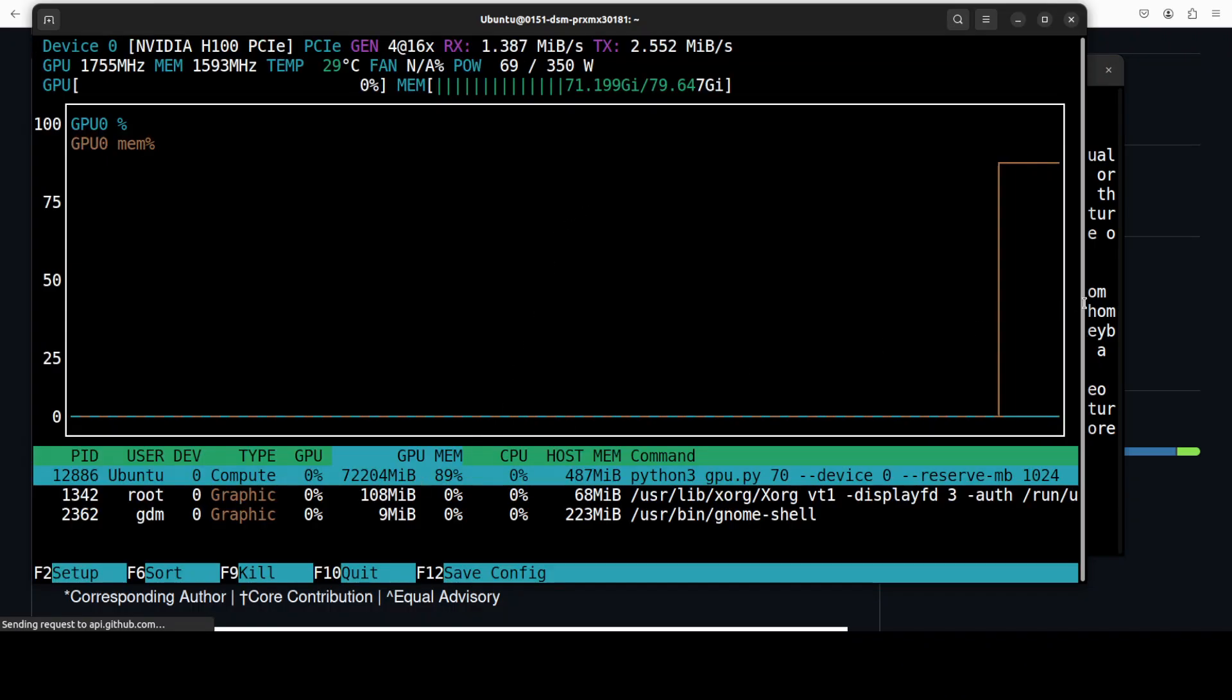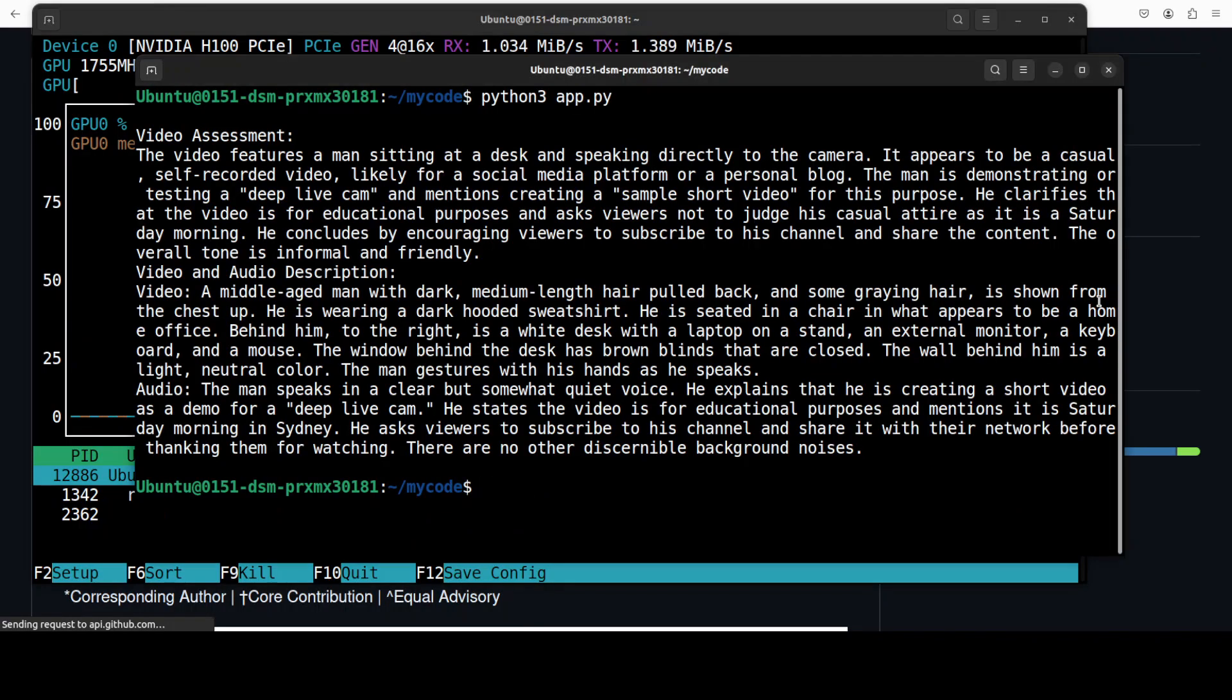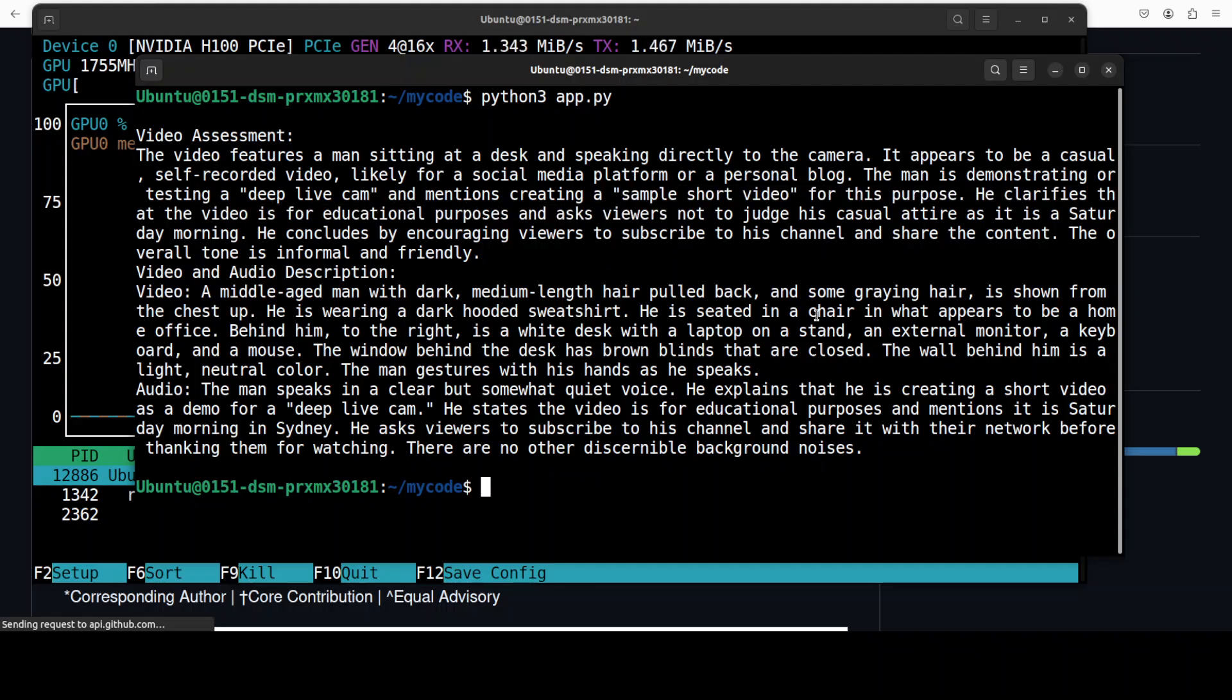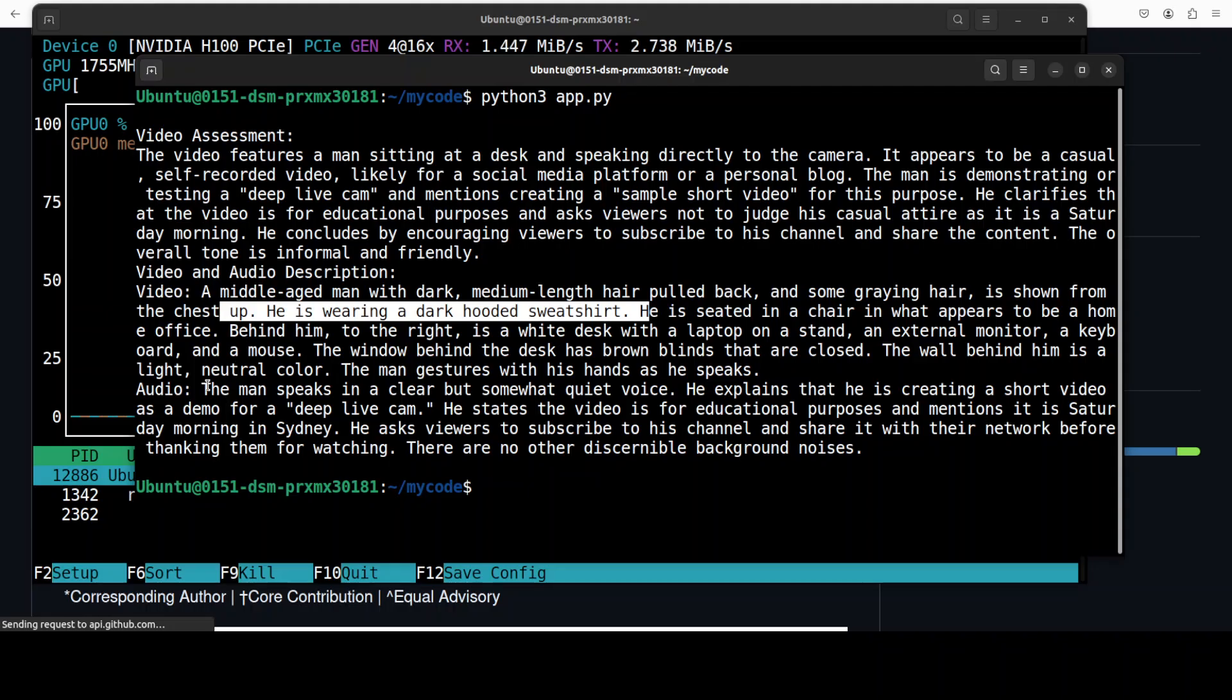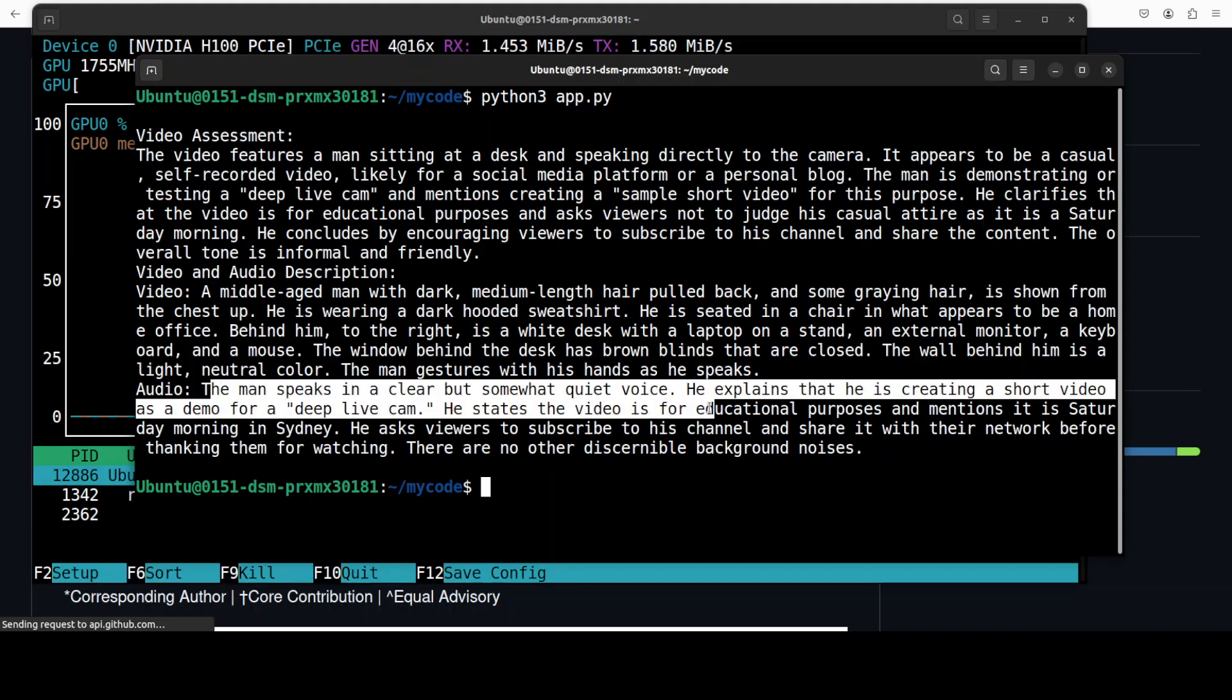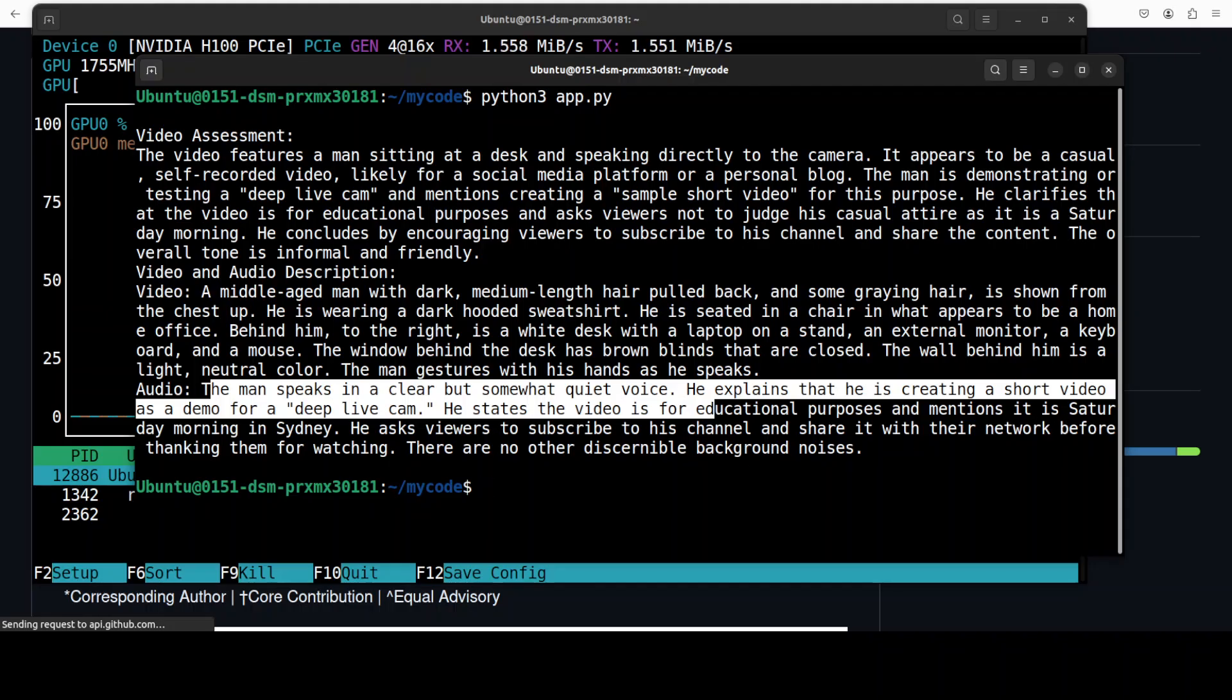Let's go back and then run this script. While that script is running, let's also check the VRAM consumption. So it is consuming over 72 gig of VRAM. I think that is done and there you go. So this is a video assessment where it is telling that it features a man sitting at a desk speaking directly to the camera. If you go through it, it's really good. It's a sample shot video, very nice, Deep Life Cam, so it's very grounded. And that is talking again about video and this is about audio, that this is what I'm saying, that this is about Deep Life Cam and it is educational purposes and mentioned it is Saturday morning in Sydney and all that stuff. How good is that, very very impressive.